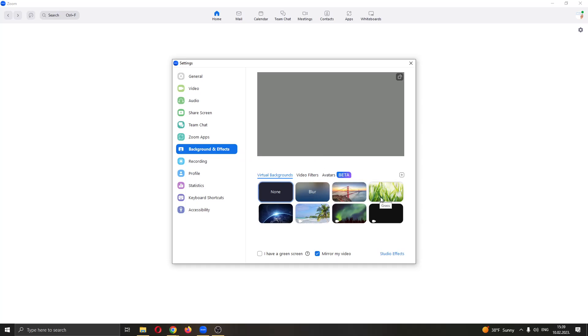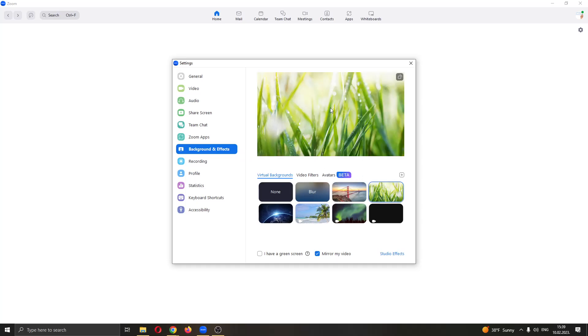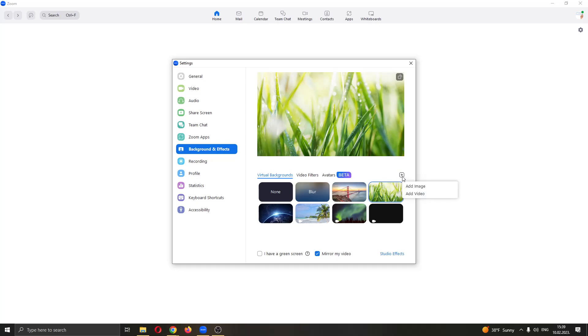As you can see here you can change the background of your video where you will appear. Here is a cool trick that you can use for always appearing on video. Click this option right here called plus, the plus image, and click on add video.